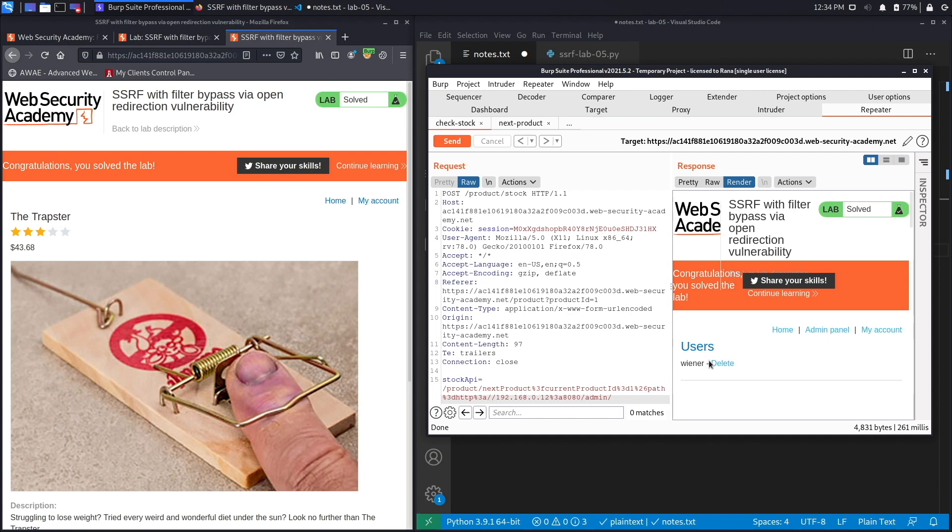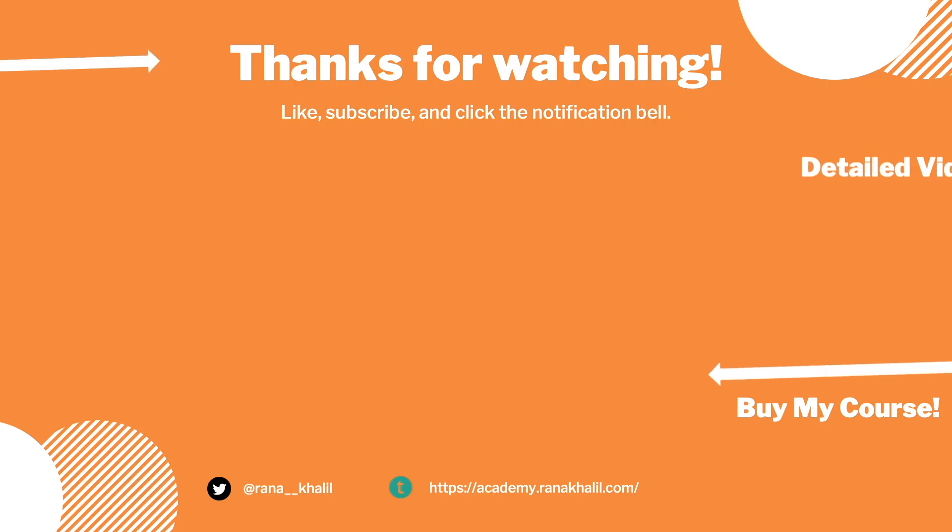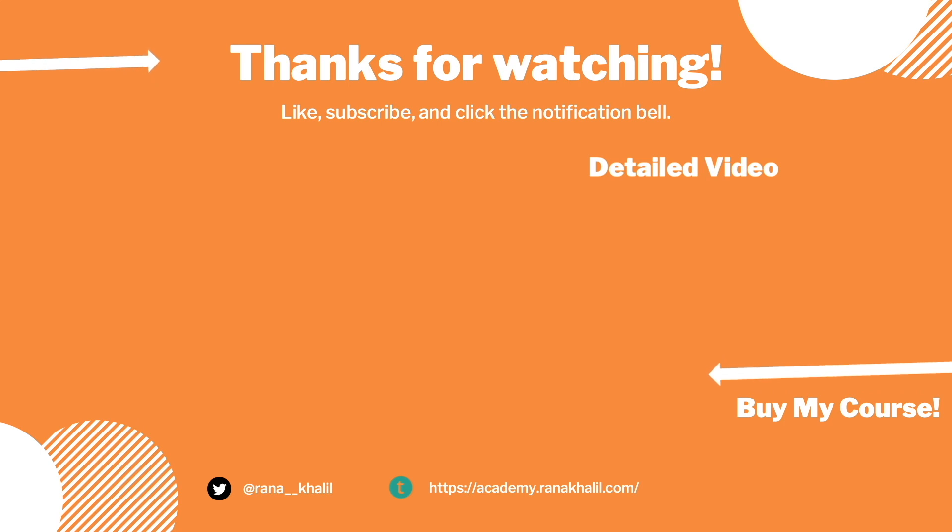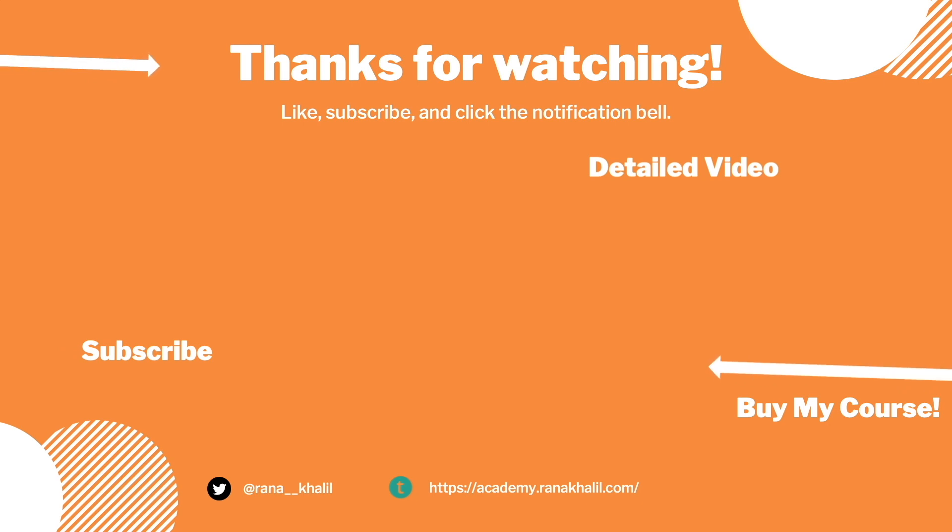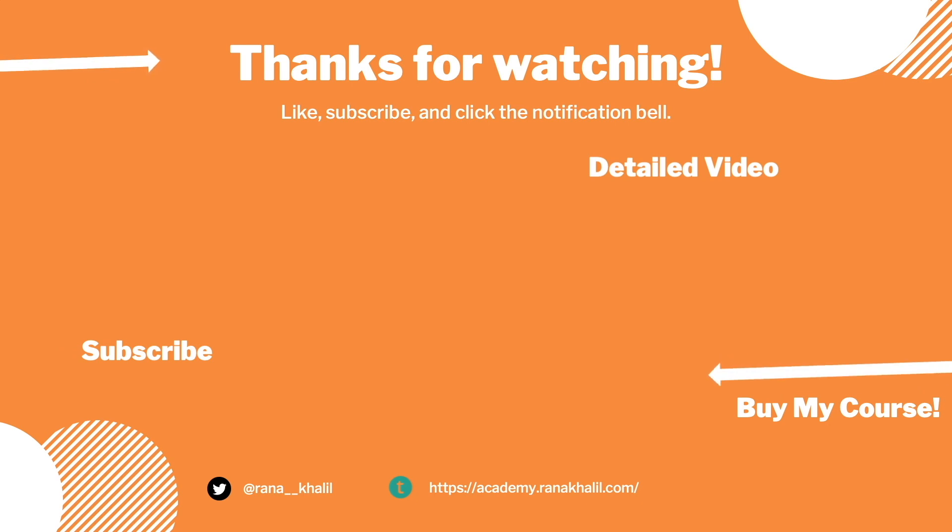All right, so we successfully completed the exercise by using an open redirect vulnerability to perform an SSRF vulnerability. The next thing we're going to do is script the exercise in Python. If you would like to see a detailed version of the video where we first exploit the vulnerability manually and then script it in Python, check out the video linked on the screen. Also make sure to hit the subscribe button and check out my course if you're interested in seeing more videos like this one. Thank you and see you in the next video.